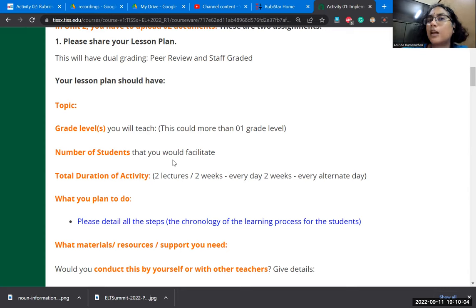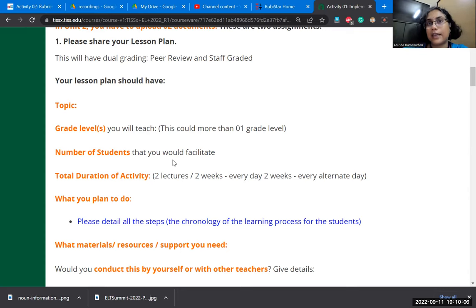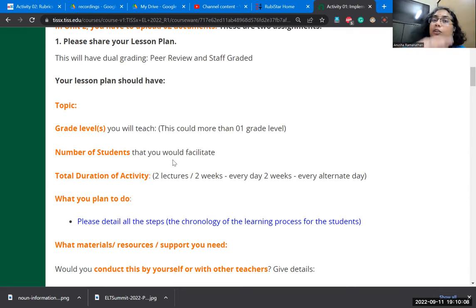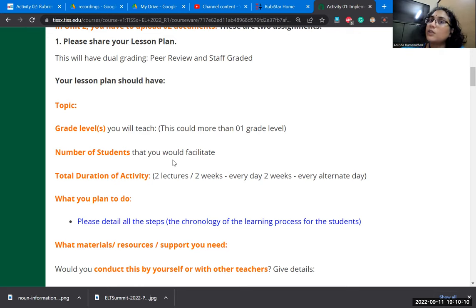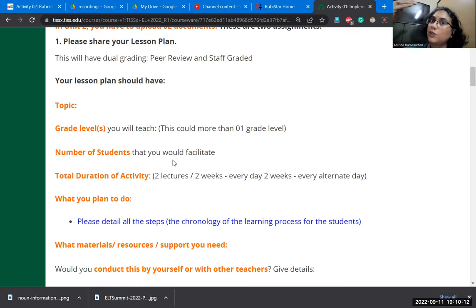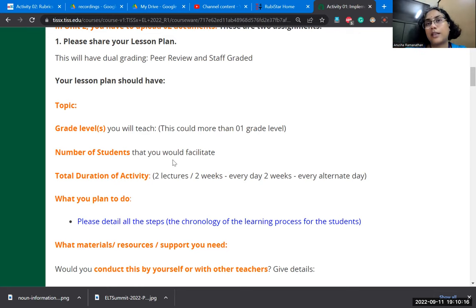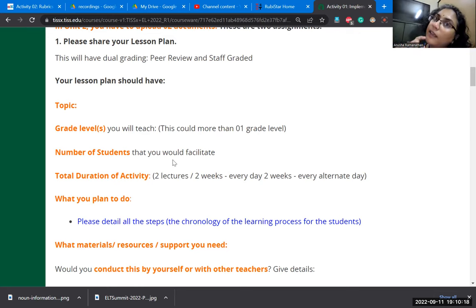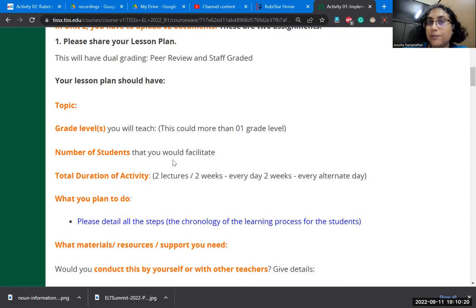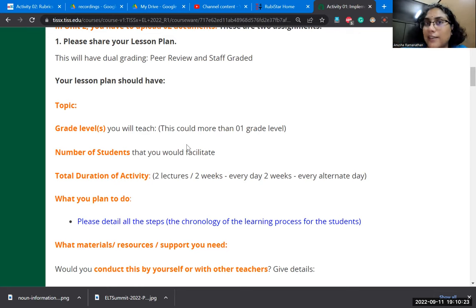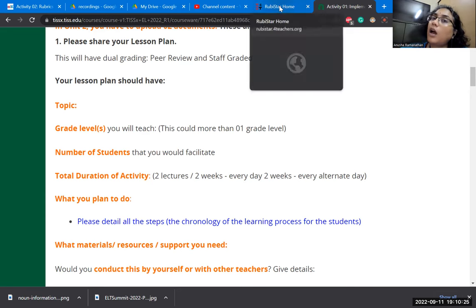When it comes to a rubric, however, it is a graded activity. It tells the learner not only where they are, but also tells them how to progress to a better level. So what is lacking in that particular criterion that they should move to the next level.